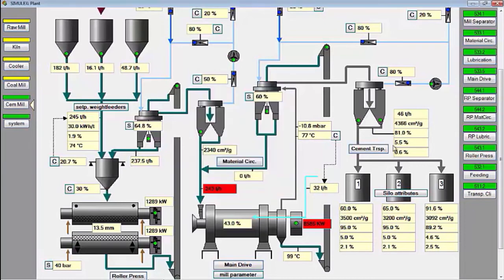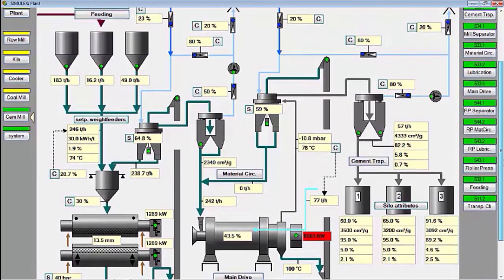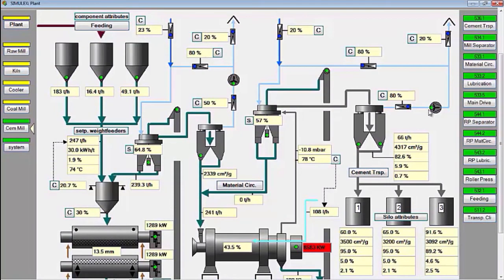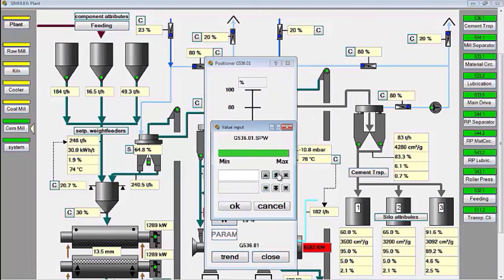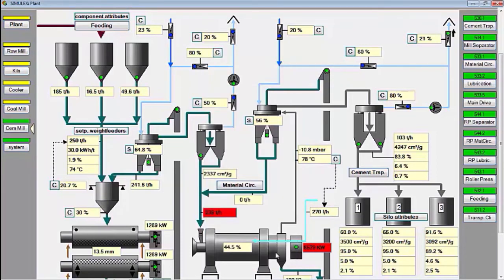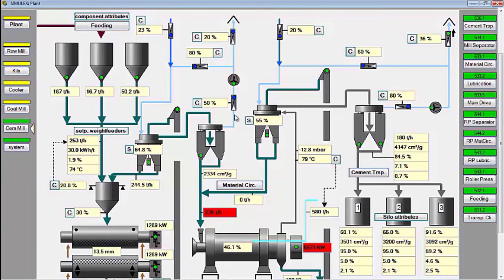The Blaine for cement products is maintained between 3600 to 3800 square meters per gram of cement. For the fineness of the cement product, it can be adjusted using the separator speed, the opening of the mill ID fan damper, the opening of the circulating air damper, and the fresh air damper for the separator. The mill level is maintained between 75 to 85 percent.